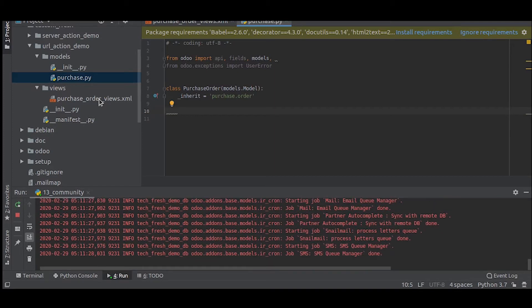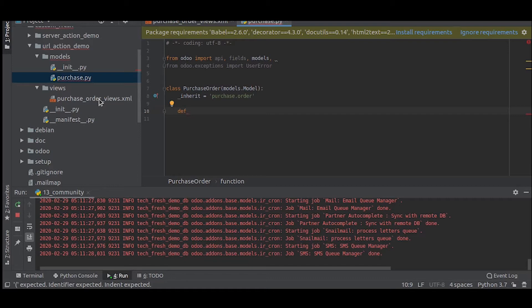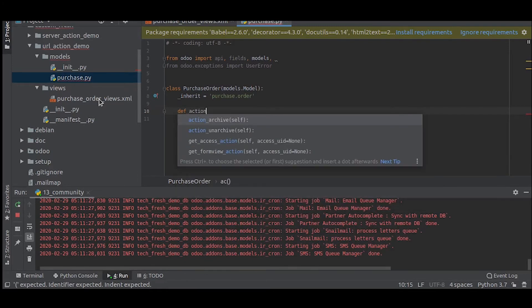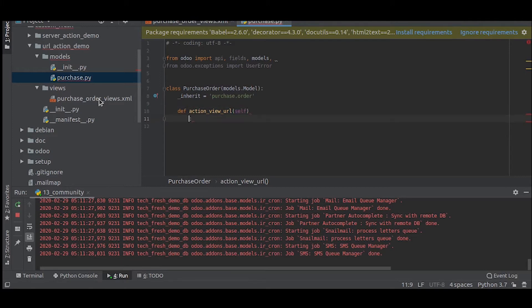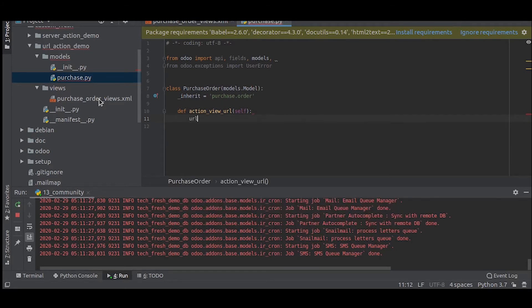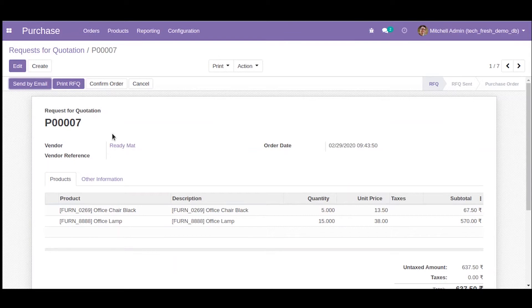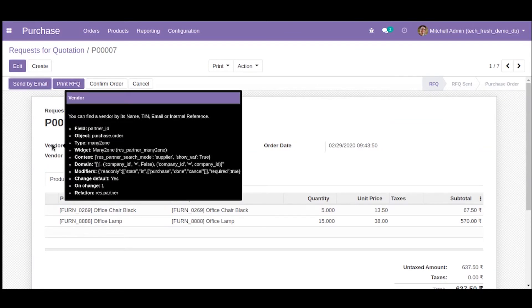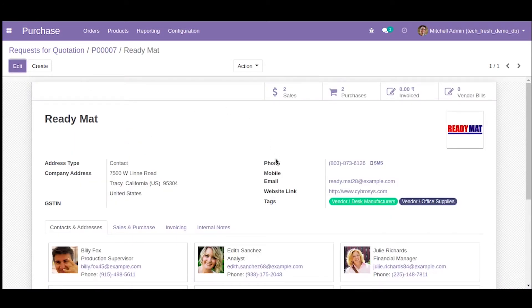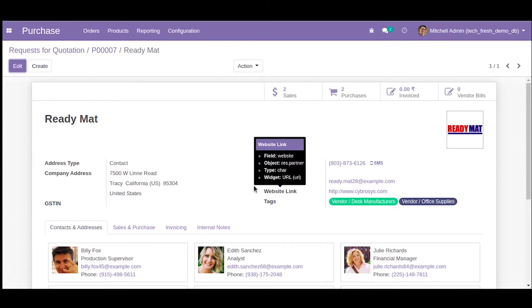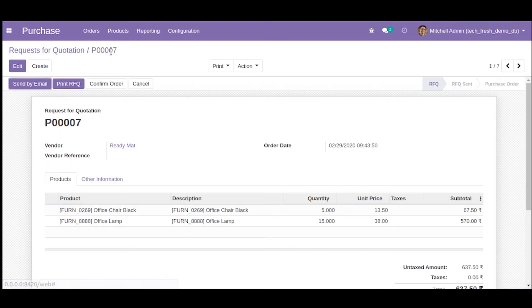Now let us define the method for URL action. First, let us set the URL. Here we need the URL of the partner, which is partner_id. Inside the partner_id we want the website field, so what we will need is self.partner_id.website.